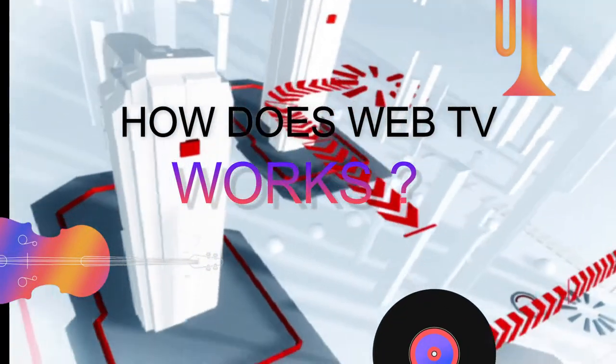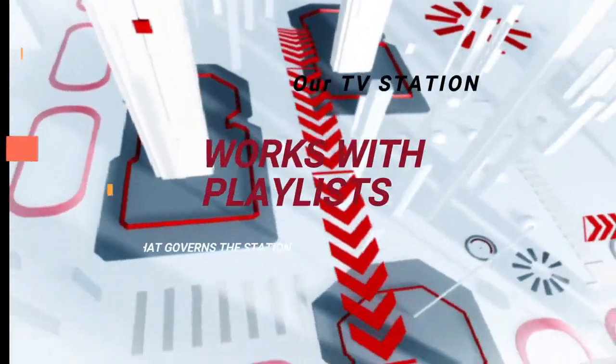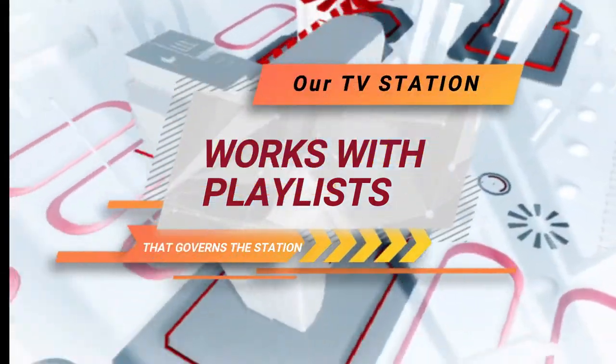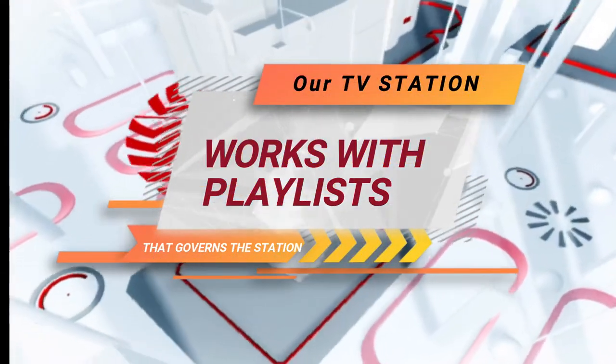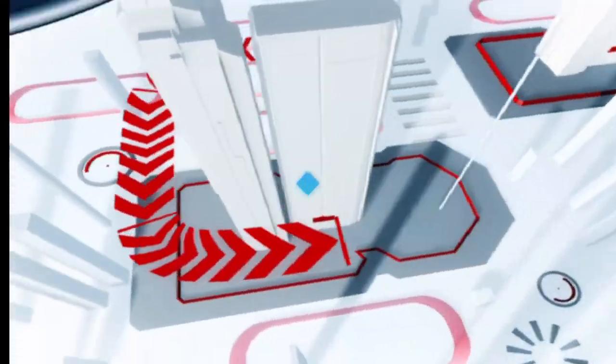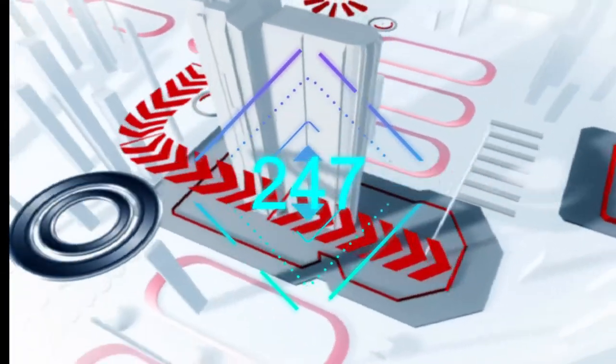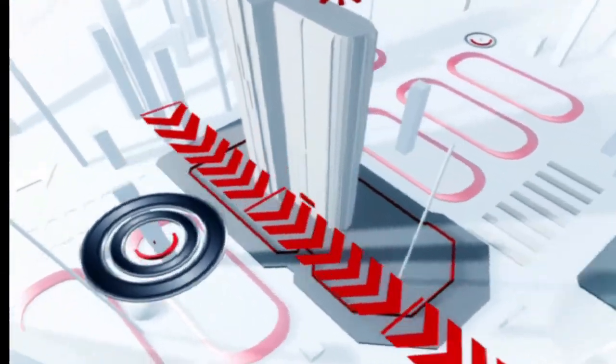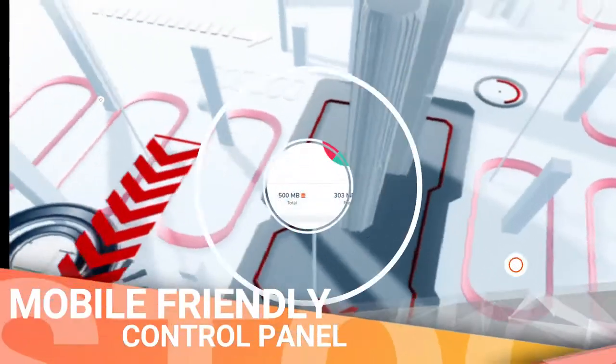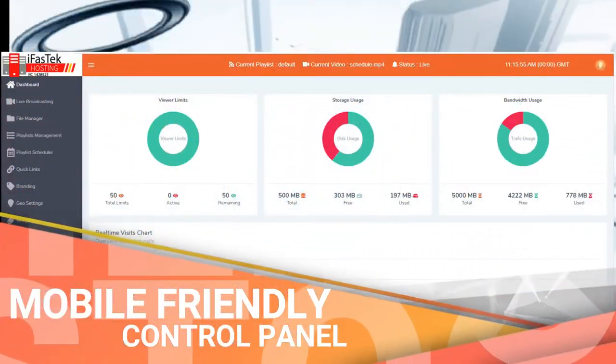How does the TV station work? Our TV station works with playlists that govern the station 24/7, and you can create these playlists by using our mobile friendly control panel.